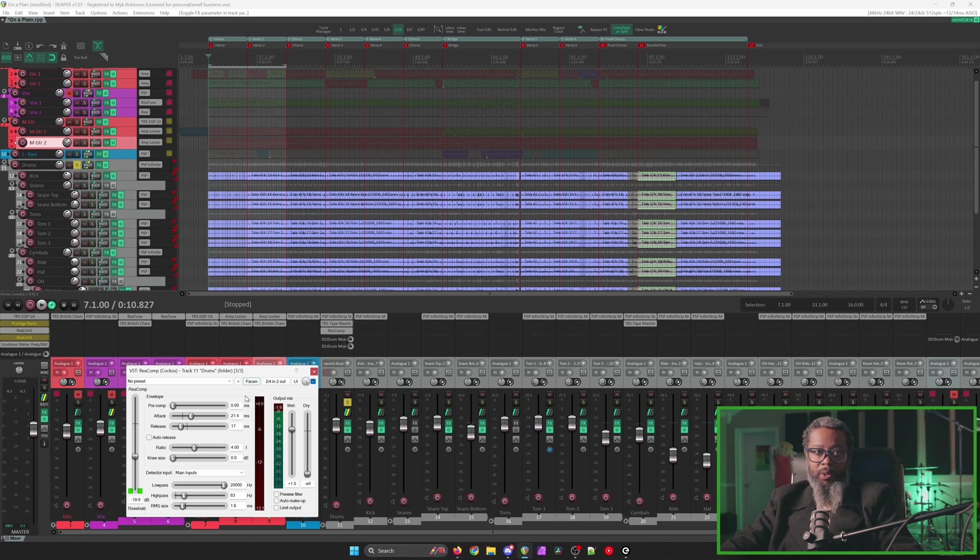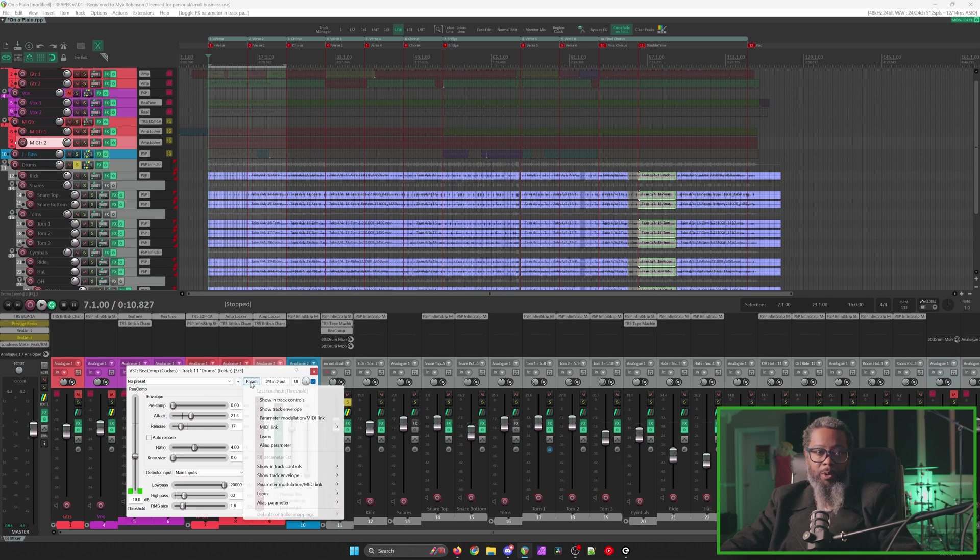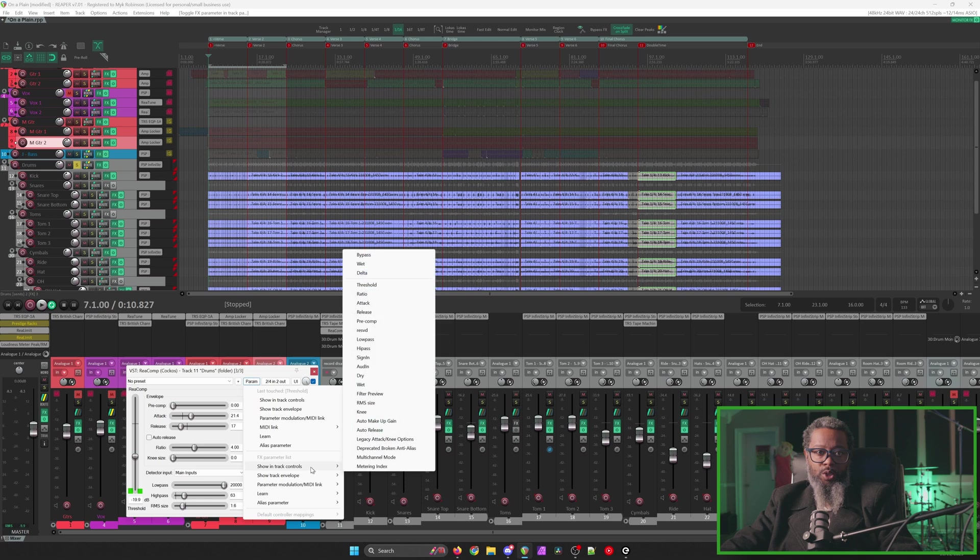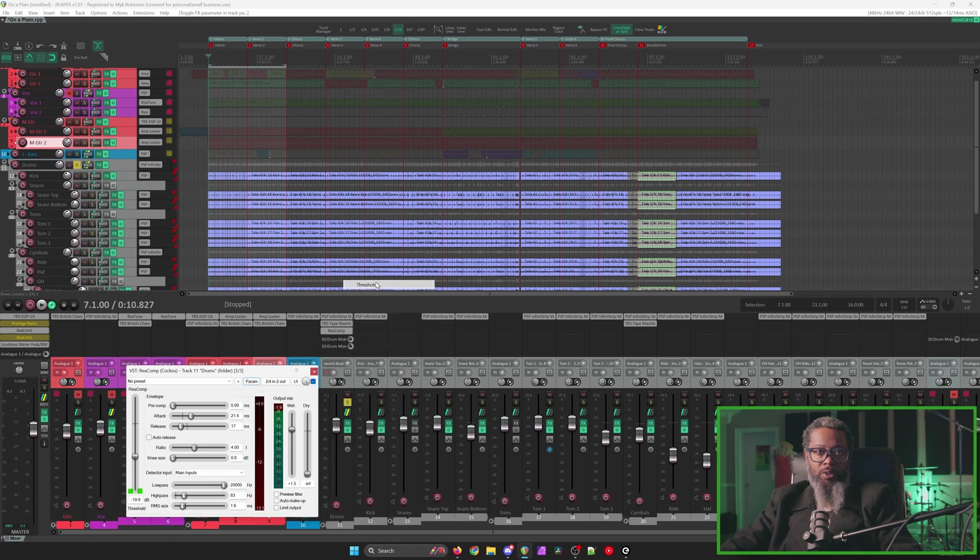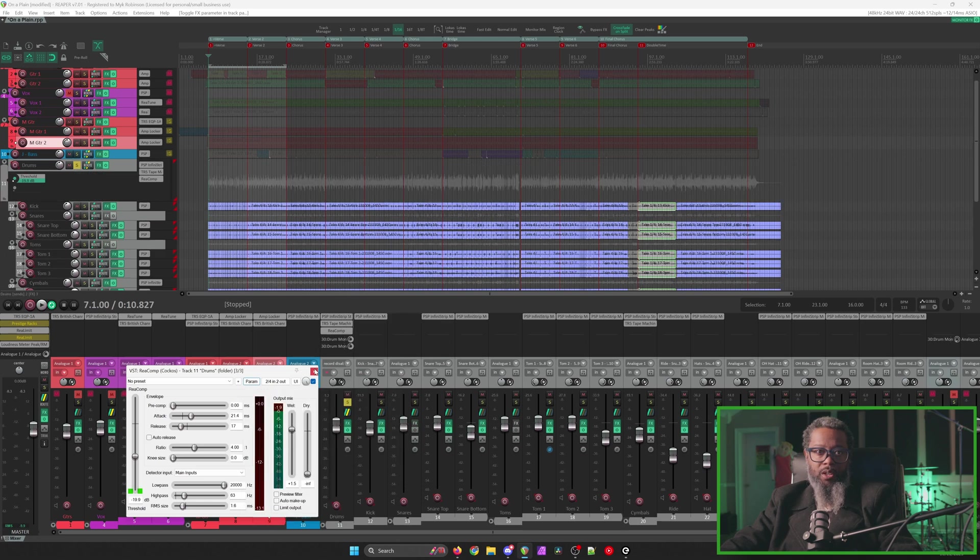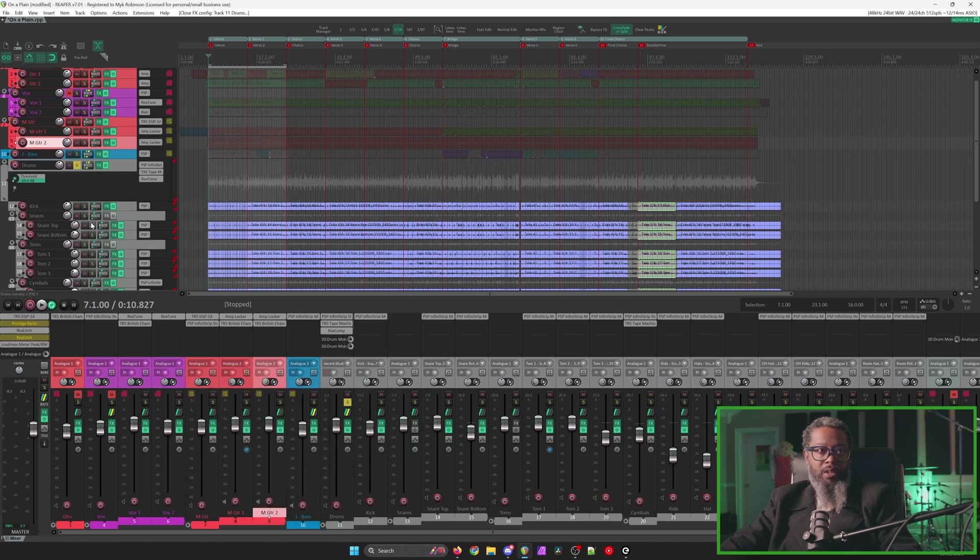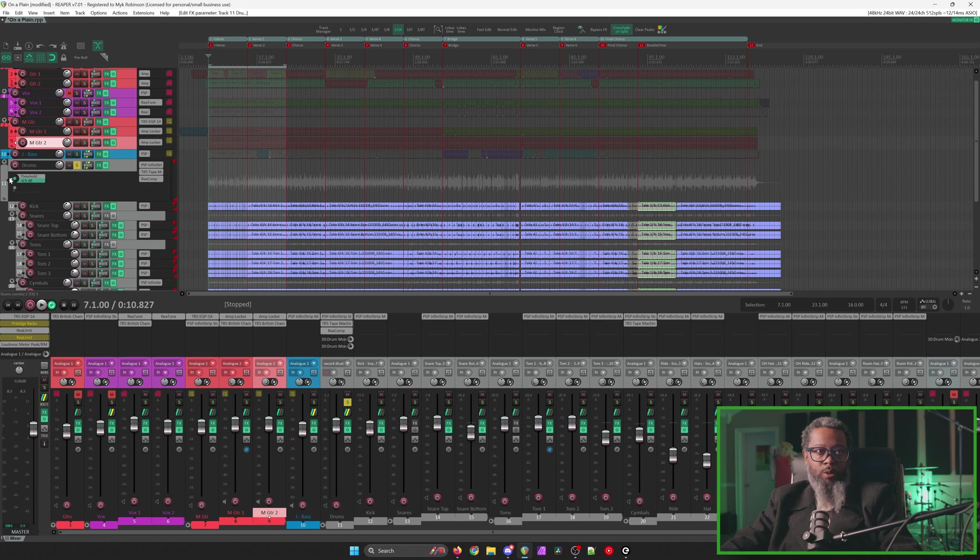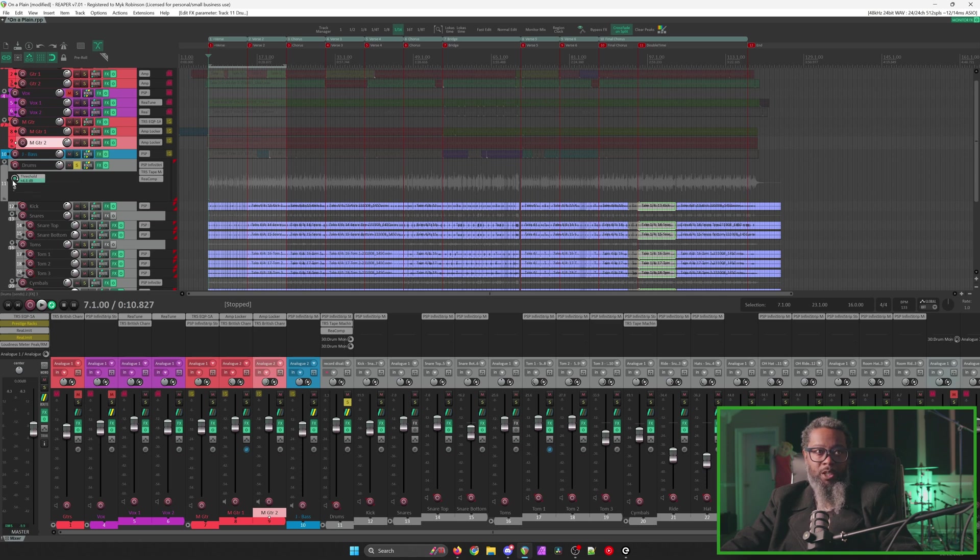For example, here in Reacomp, if I click on the parameter button and go to Show in Track Controls and Threshold, I'll close out of Reacomp, and we can see I have a threshold control here in my track control panel. Let's take our threshold control all the way up so the compressor is not responding the same, and I'll play back the music and begin to adjust here, and we'll be able to see the gain reduction reported back in the mixer.